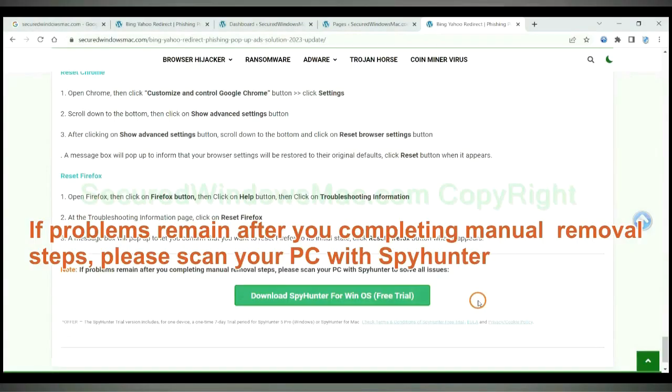If problems remain after you complete manual removal steps, please scan your PC with SpyHunter.